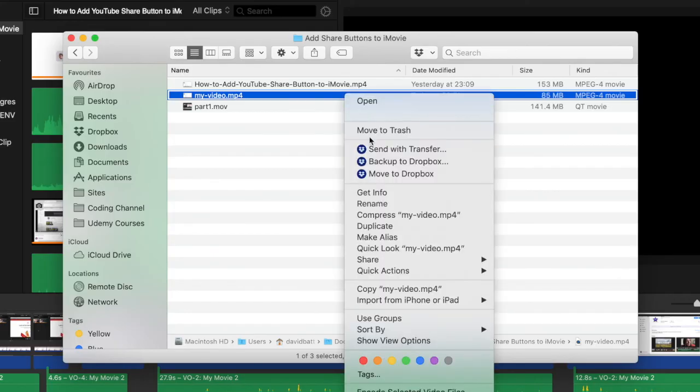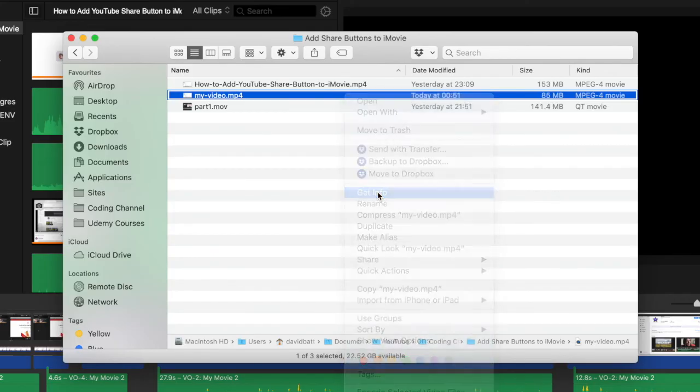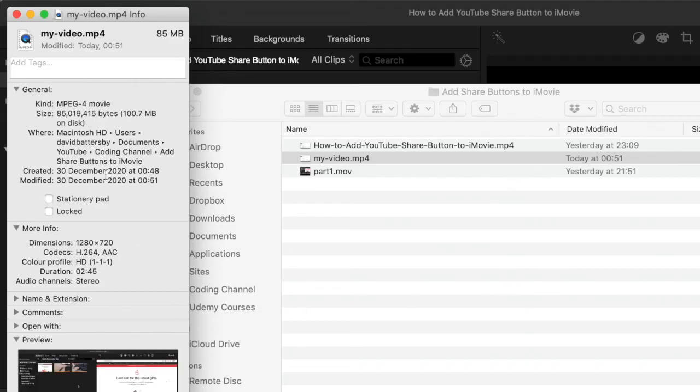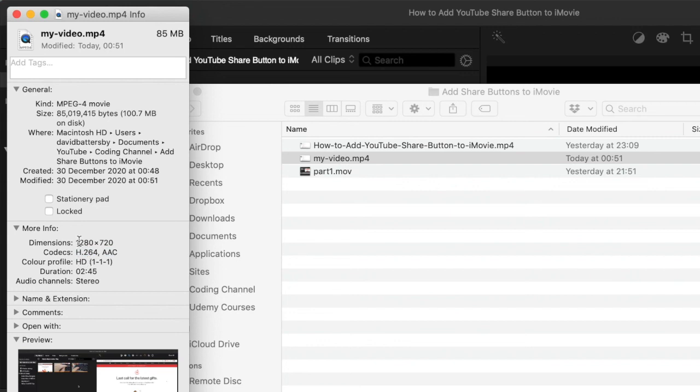If we right-click on our file and go to get info we can get some additional details on this file that we have created. You can see that it's MPEG-4 format, the codecs that are used, and we can see that our video is 1280 by 720.